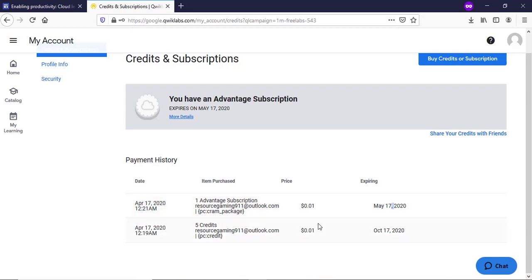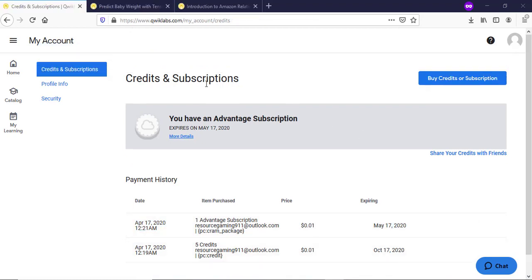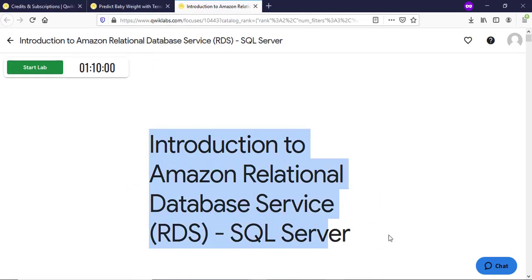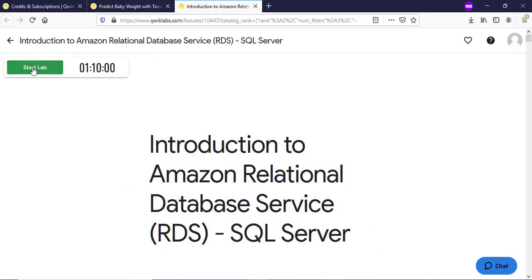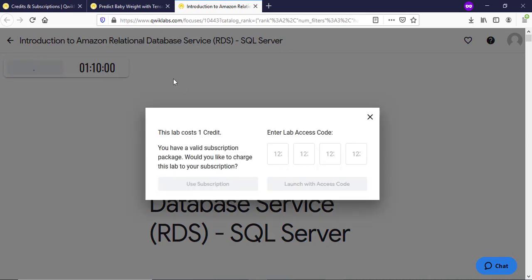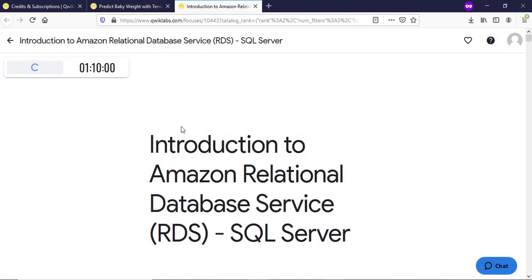Now I will tell you how to get Google and Amazon RDP for free. For the Amazon RDP, you need to search for 'Introduction to Amazon Relational Database Service RDS SQL Server' — this lab will be valid for 1 hour and 10 minutes. If you need more time, then you can use Google RDP, which is valid for 3 hours.